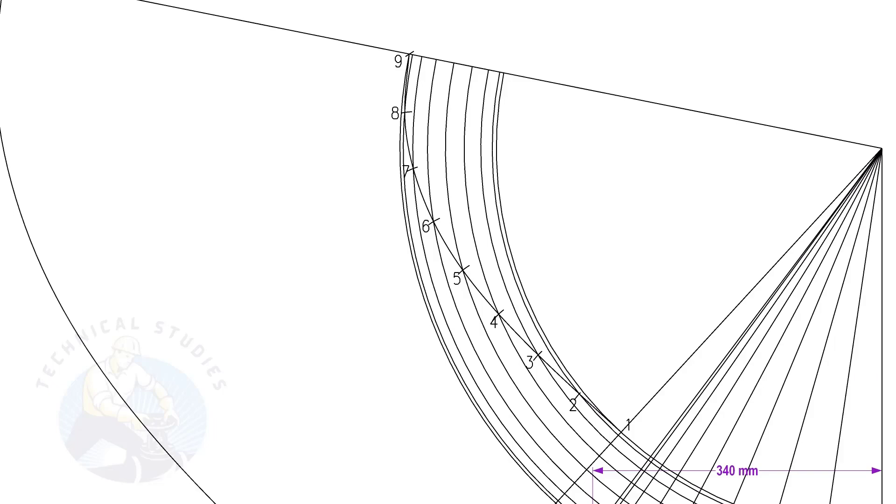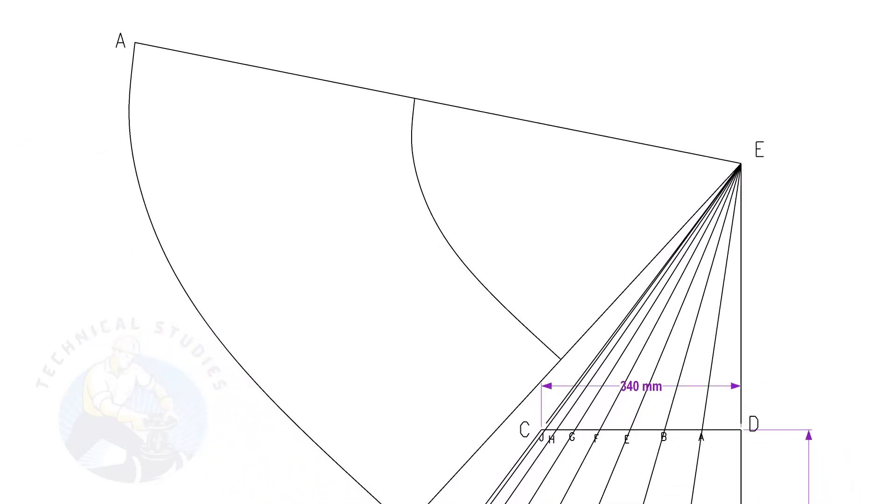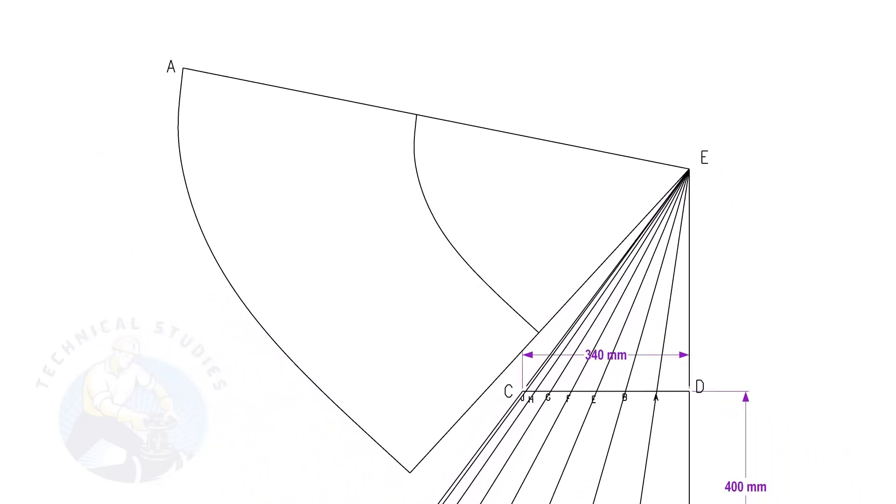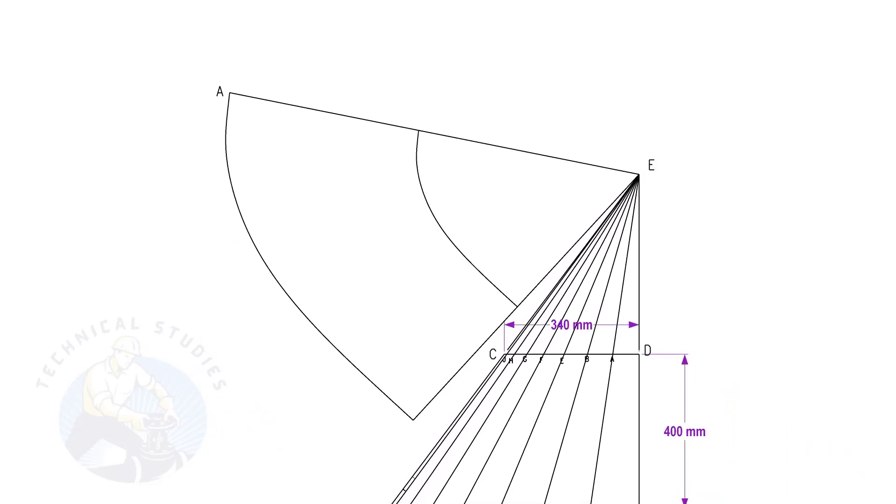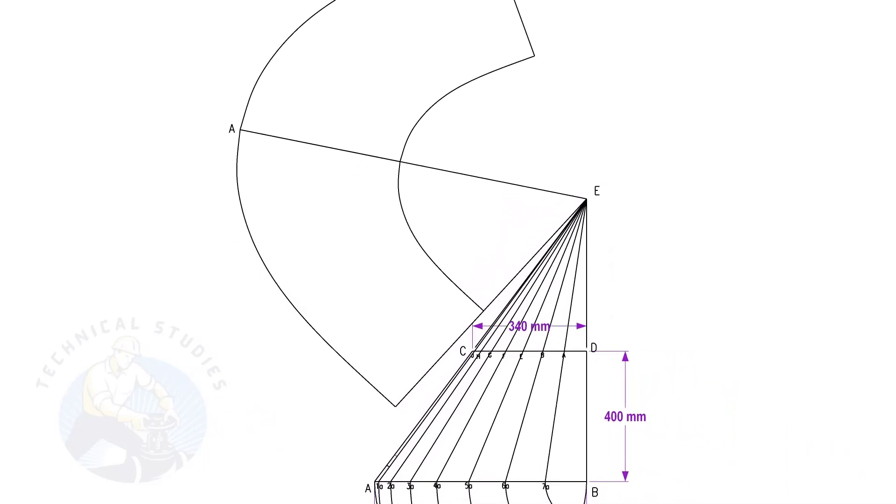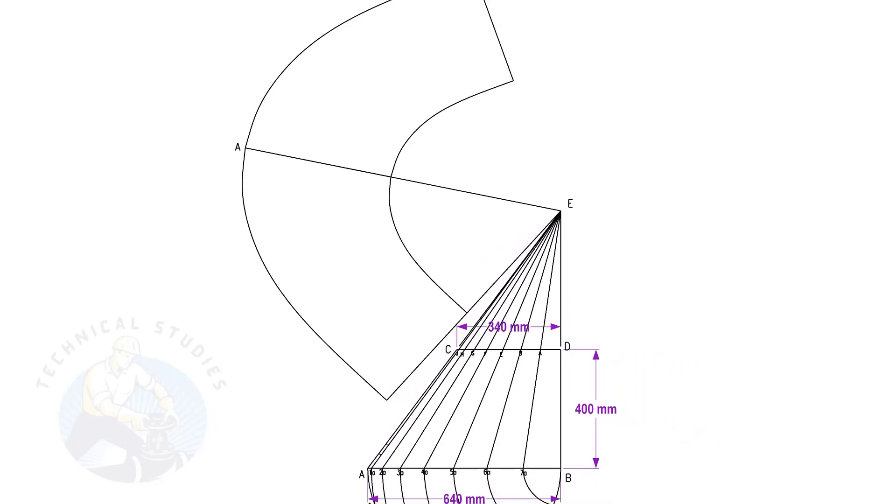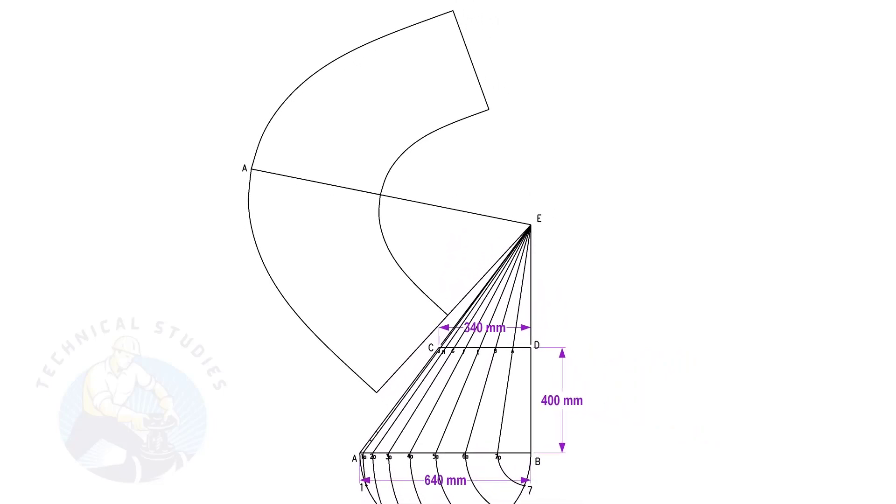I suggest making a template of this layout and marking the other side, or you can complete the layout by repeating the same method. Thank you for watching the video. If you like this video, please subscribe, like and comment. Please share with your friends.